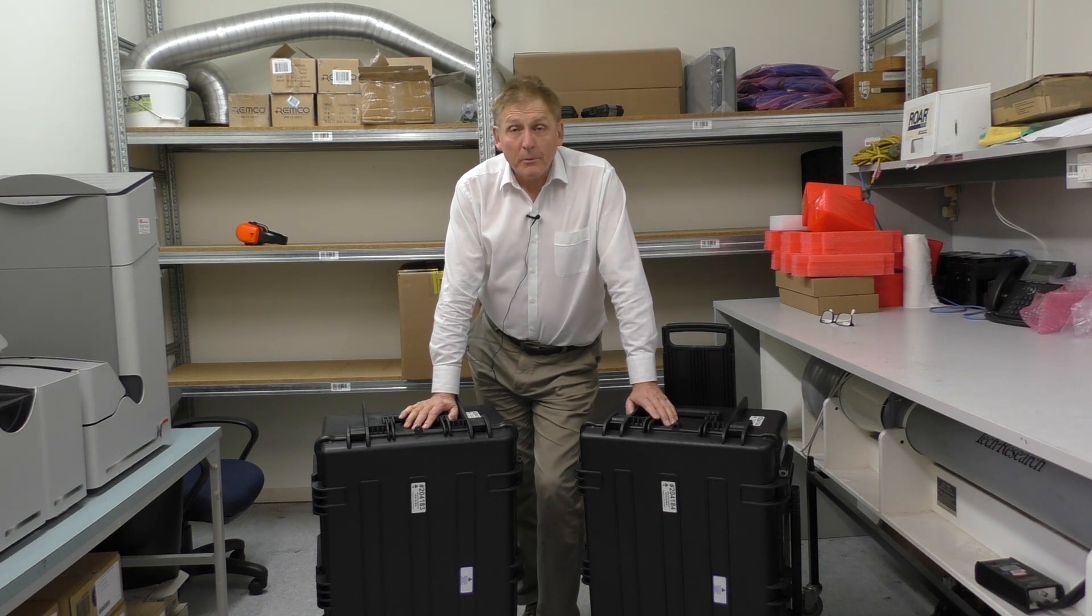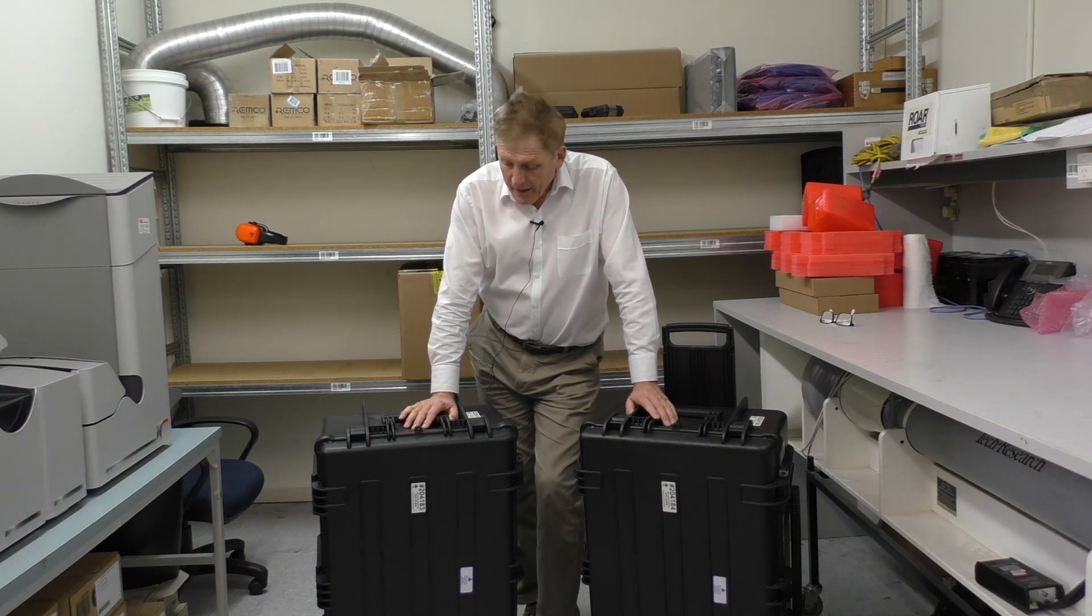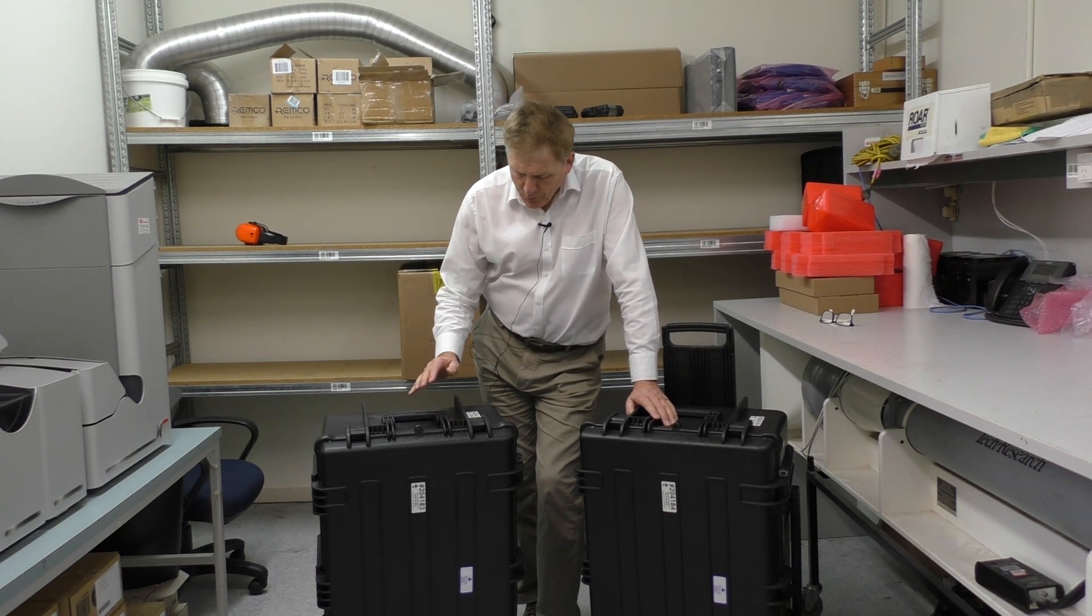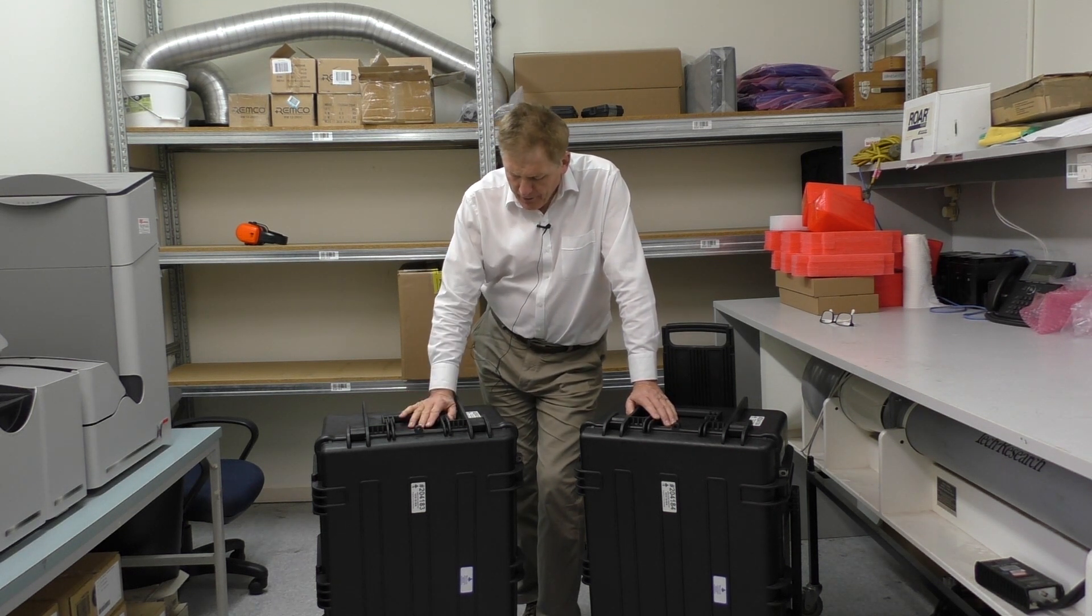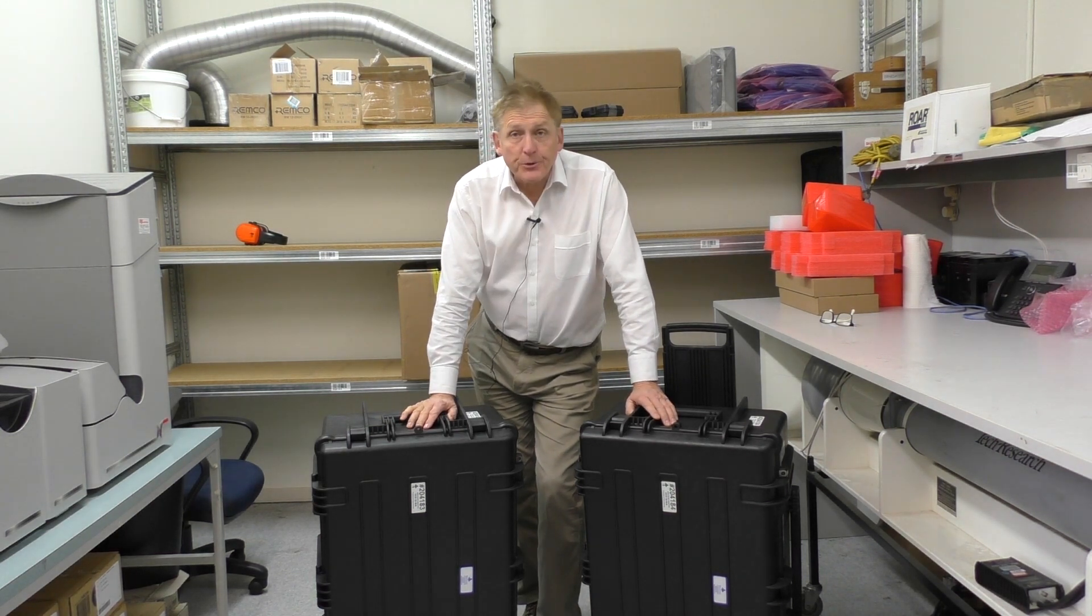My name is Graeme Murphy, I'm a Product Manager here at TechRentals. Today we're just going to have a quick look at the Aeroqual Dust Sentry.